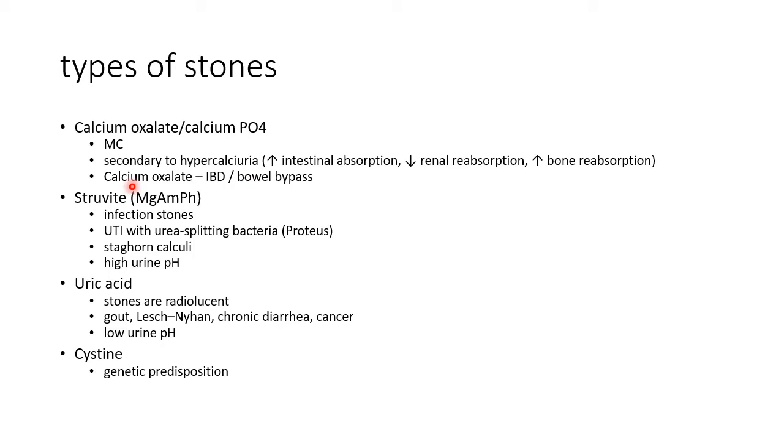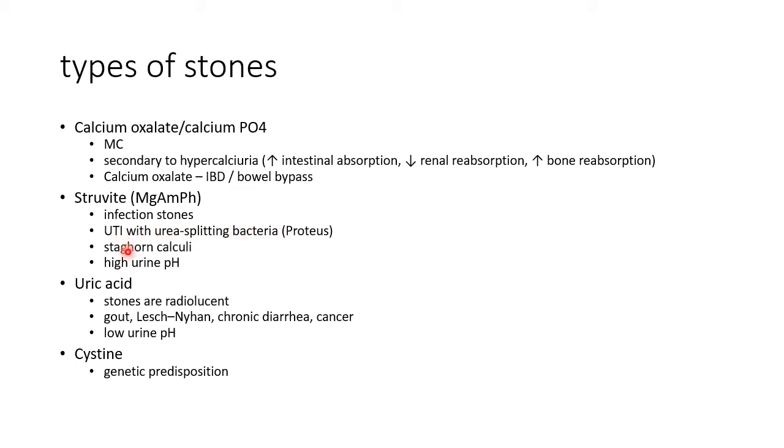Struvite stones contain magnesium ammonium and phosphate. They are basically infection stones. They are seen in cases of urinary tract infection with urea-splitting bacteria like Proteus. They may cause staghorn calculi. The urine pH in struvite stones will be high.